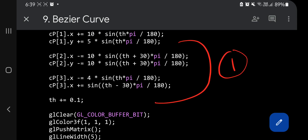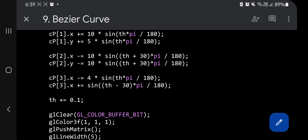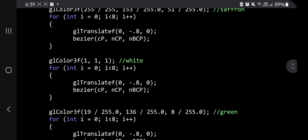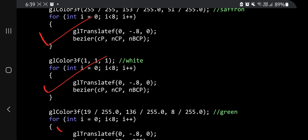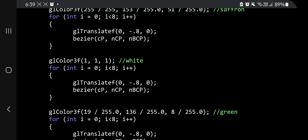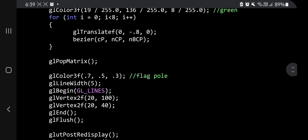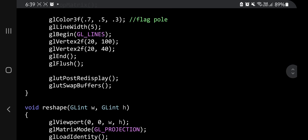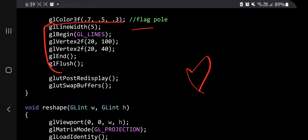After the initialization and CP calculation — that's the first part — the second part is three for loops. This first for loop is for the saffron color, the second for loop is for the white color, and the third for loop is for the green color. You are performing these loops to color the flag. After that, you create the flagpole using line width and glVertex2f. That's all what is there in this program. Thank you so much for watching, I'll see you in the next one.